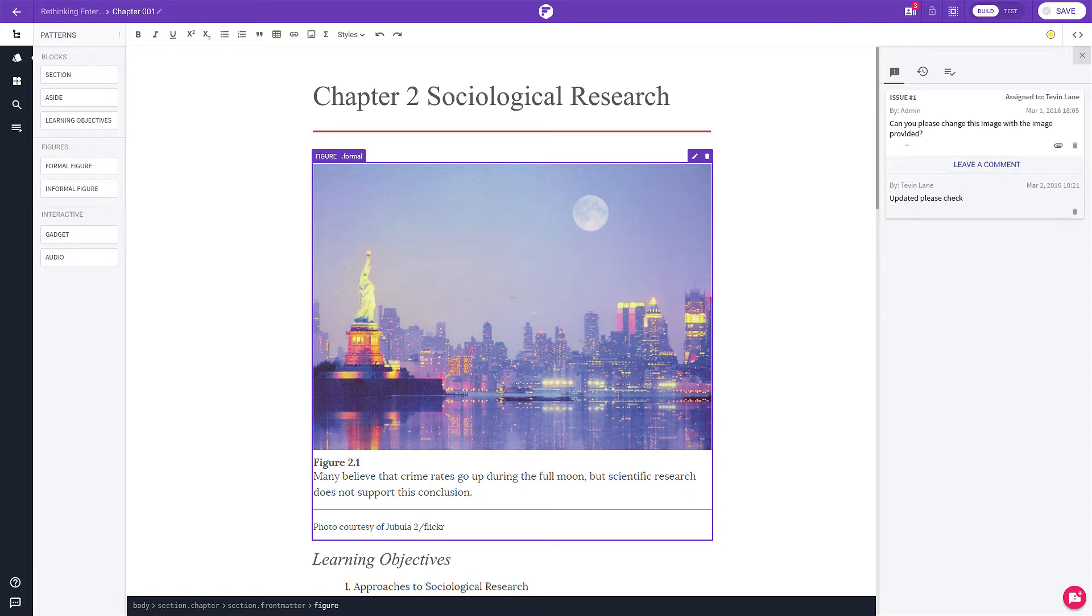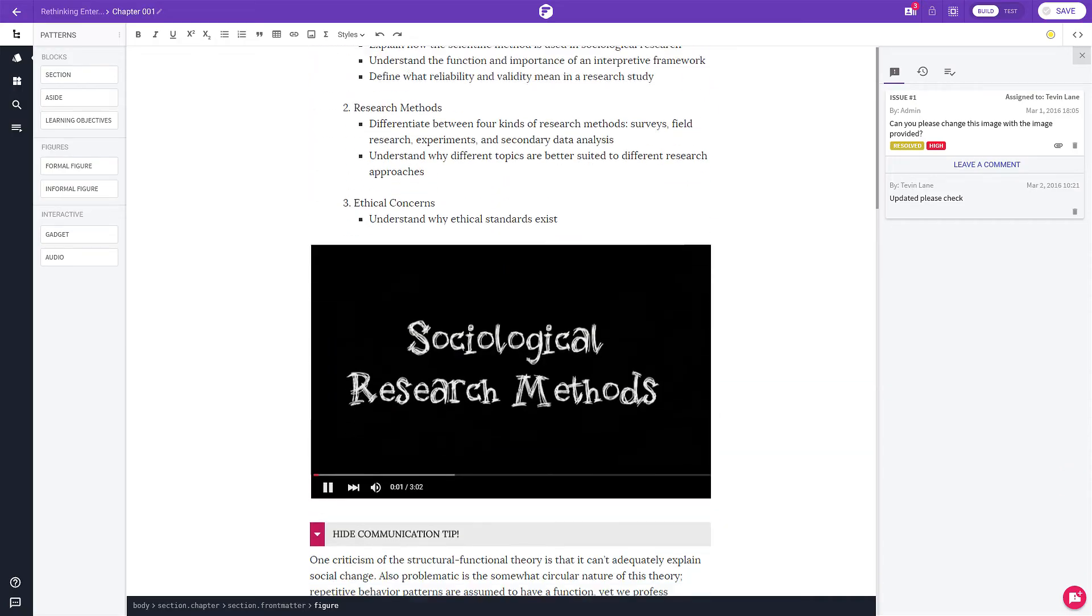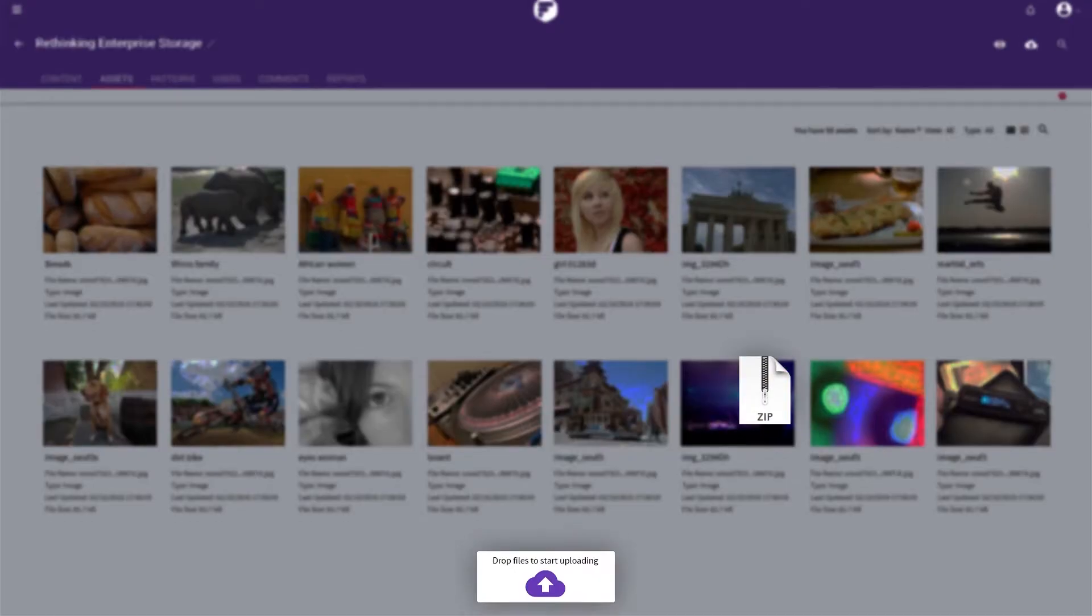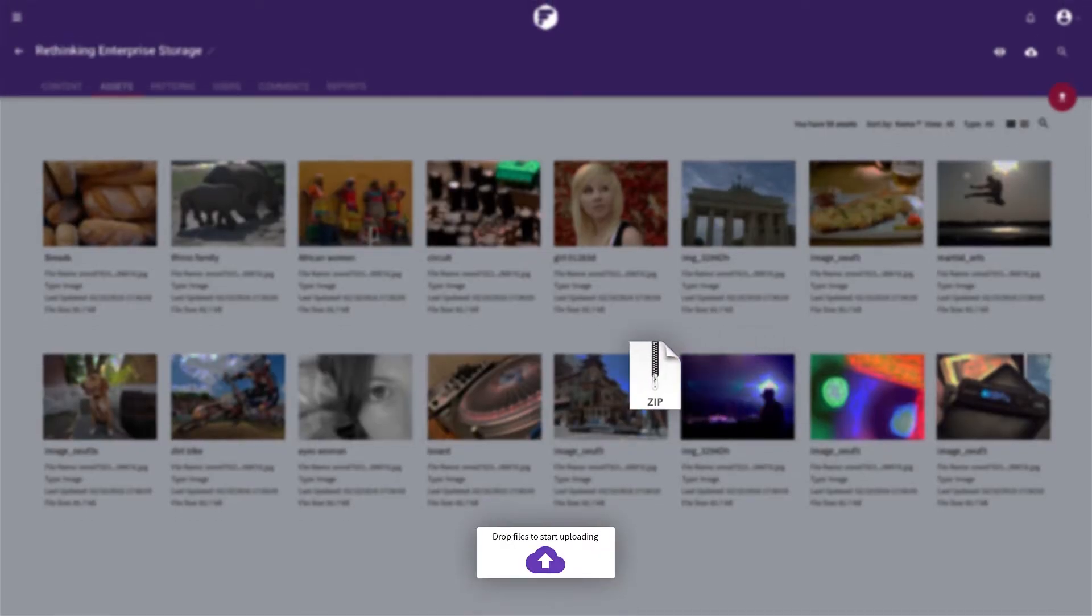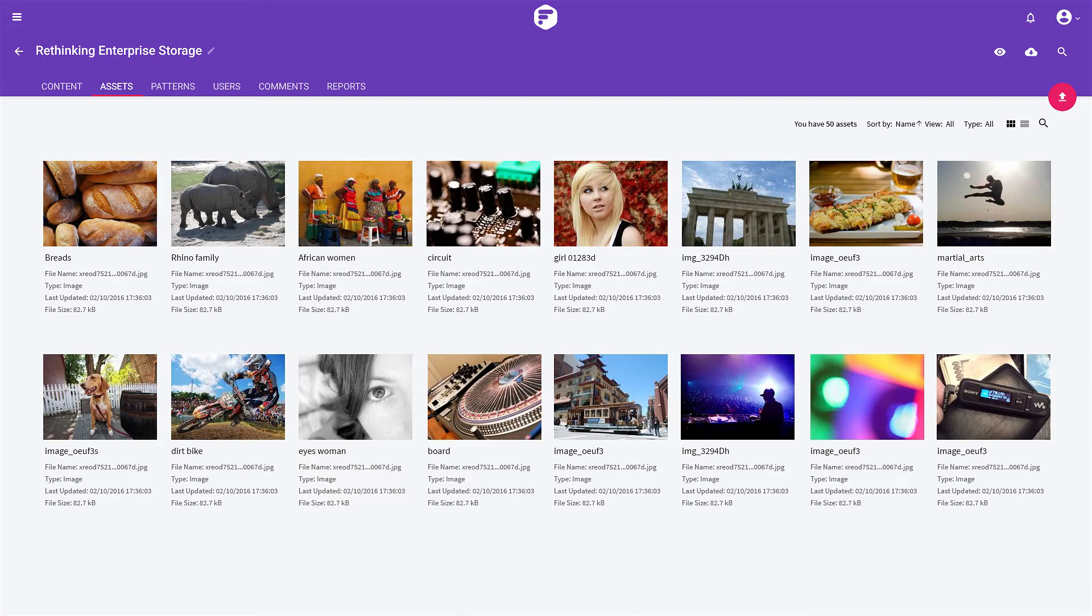Every piece of content can be tagged and stored in your content repository, where it can easily be searched and reused in any form at any time.